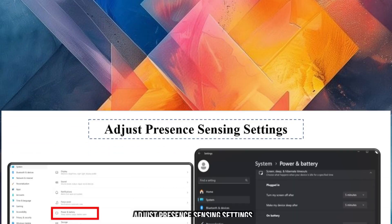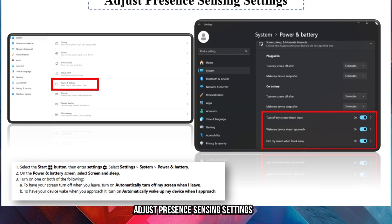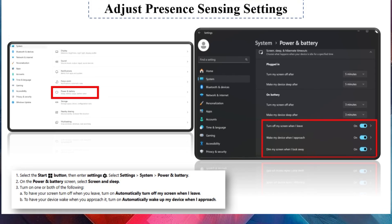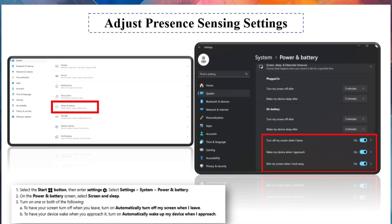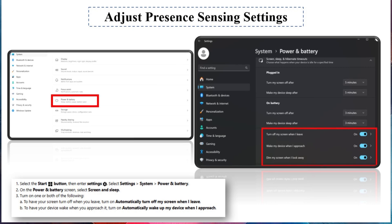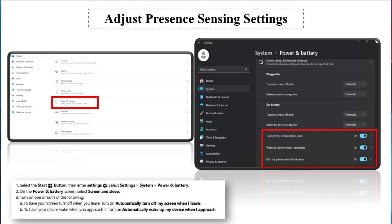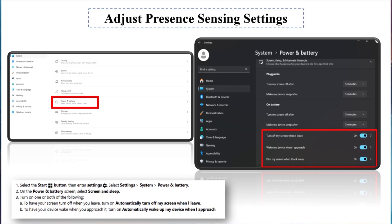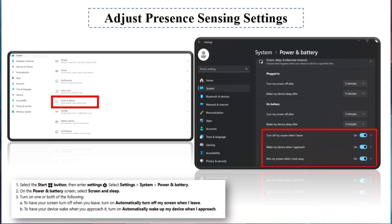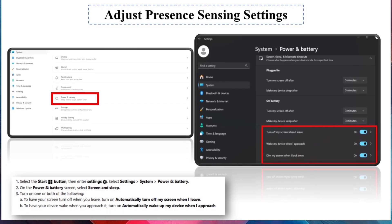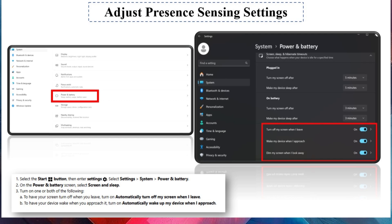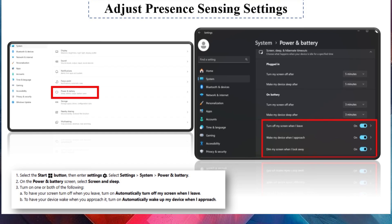Adjust Presence Sensing settings. Select the Start button, then enter Settings. Select Settings, System, Power and Battery. On the Power and Battery screen, select Screen and Sleep. Turn on one or both of the following: To have your screen turn off when you leave, turn on Automatically turn off my screen when I leave. To have your device wake when you approach it, turn on Automatically wake up my device when I approach.